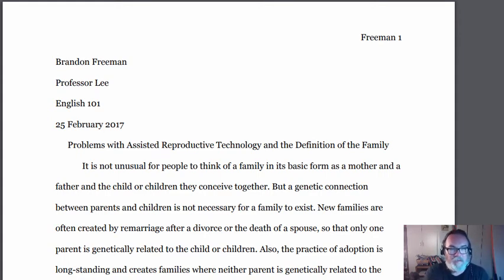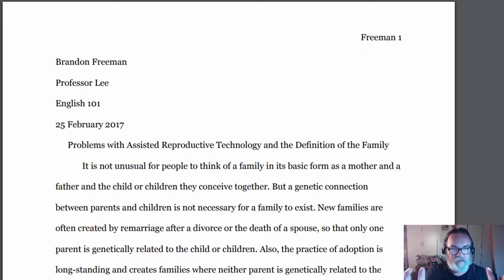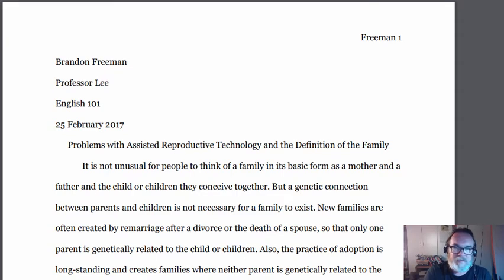The logic of how an MLA page is designed is that everybody's paper is supposed to look exactly the same, so that we're judged not by our formatting but by the quality of our writing and thinking. There actually is a theory behind it that makes sense. The goal of this video is to help you learn to exactly copy the small details of formatting that are required for MLA.